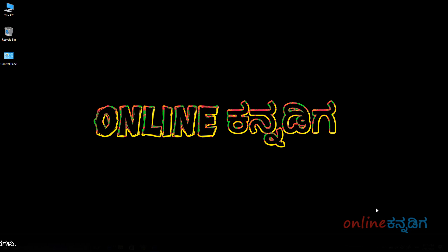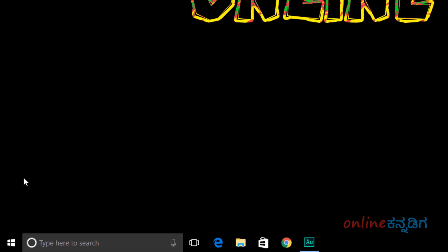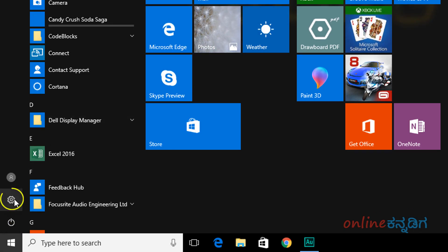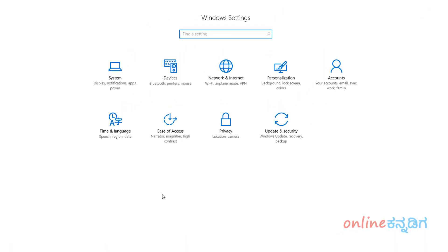Now, I will start with the Wi-Fi metered connection setup. First, click Start, then click Settings, and Windows Settings will open.